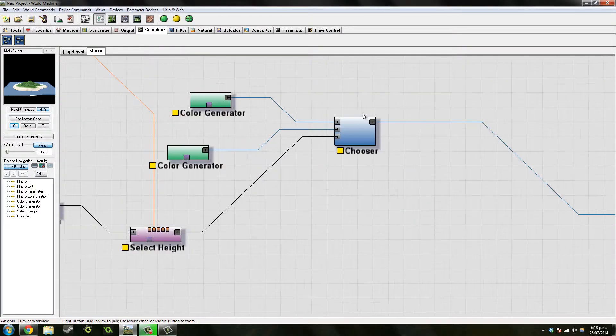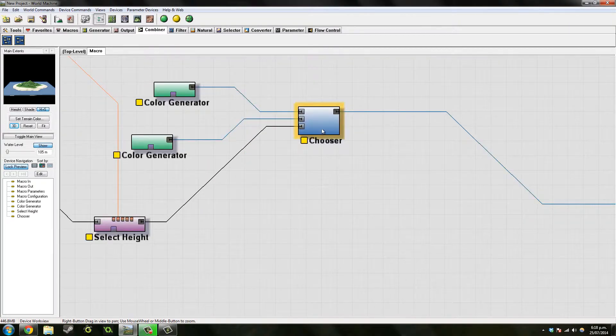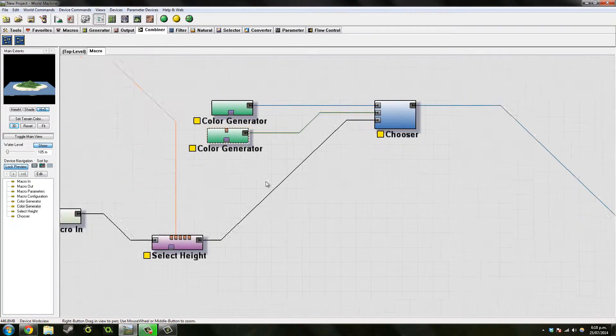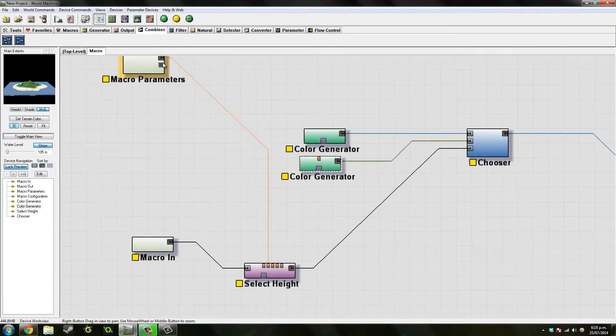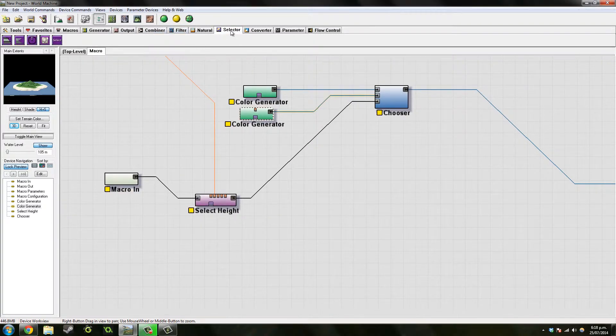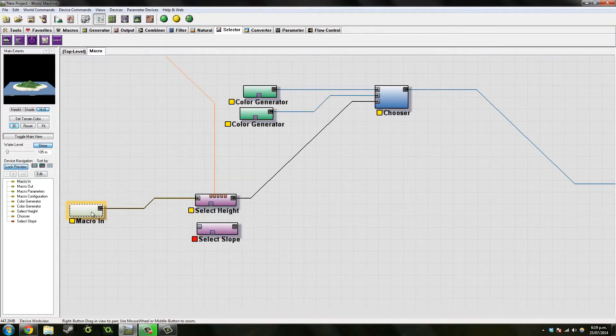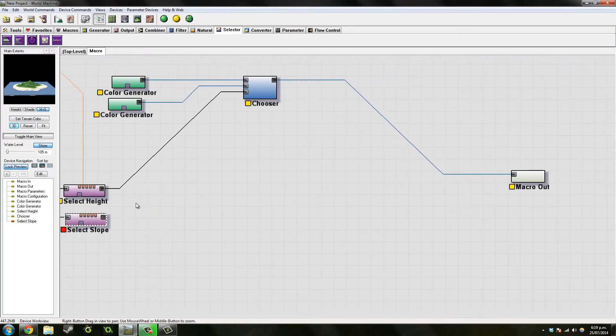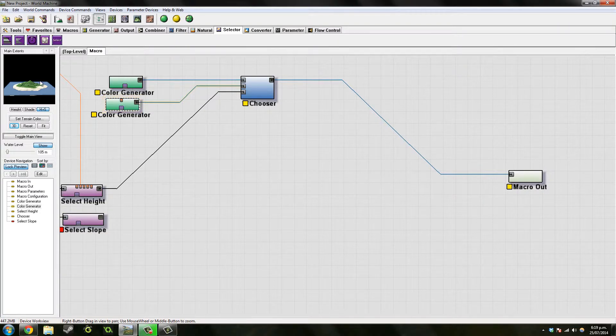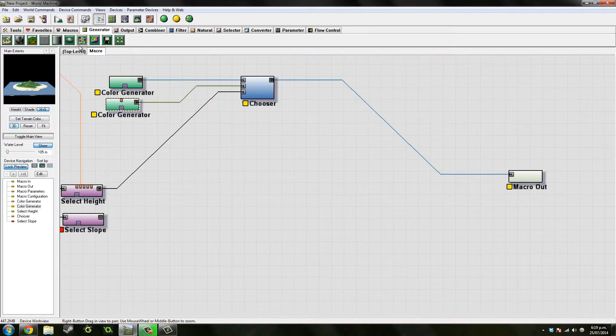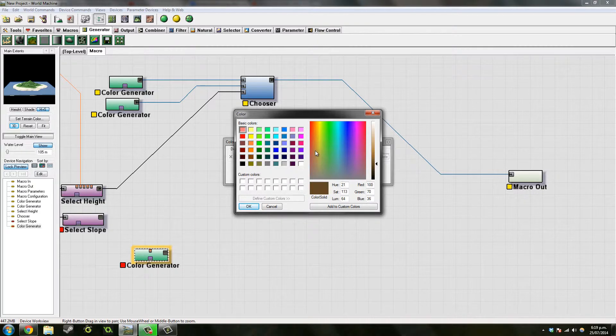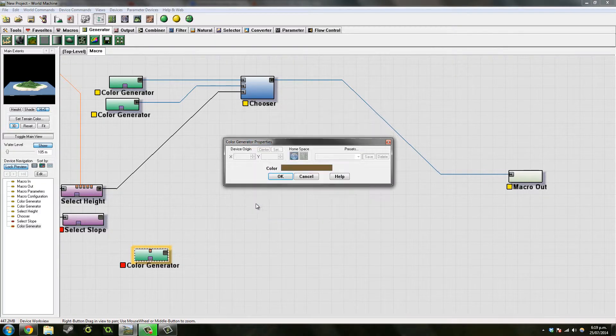Then go back to the macro. Now we want the cliffs. We've got the cliffs up here, cliff strength. We want to go to selector and go to select slope. Put that height map going through it. I don't really like using the sand color as a cliff color, so I'm going to make another color generator. I quite like a reddish brownie kind of cliff color, maybe a bit more orange. Maybe like that, it looks okay.